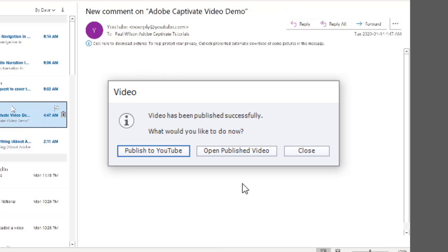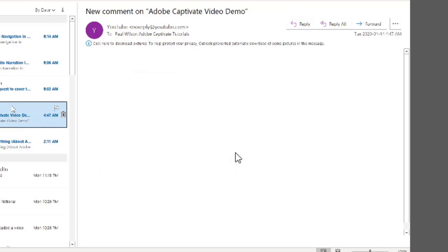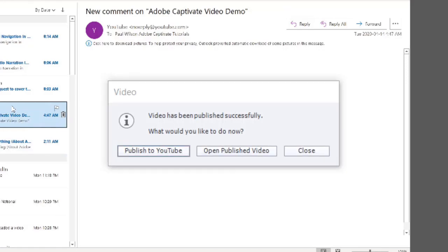Now, at this point, it's going to give you a couple of options. I can immediately go to the publish to YouTube option if that's something you intend to do. In this case here, I'm going to do a few things to this video before I upload it. But I'm just going to start off by opening the published video.